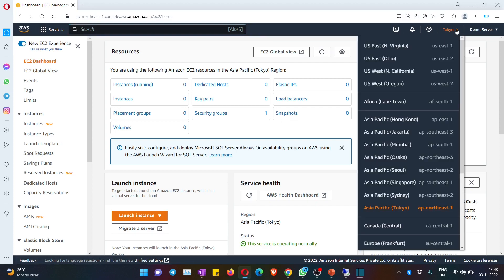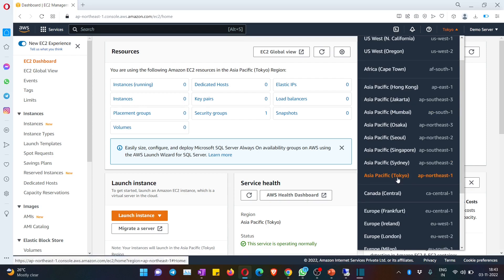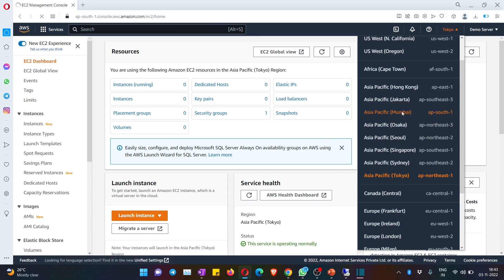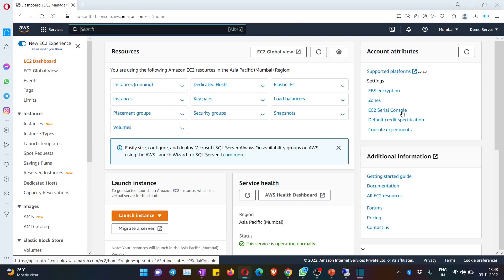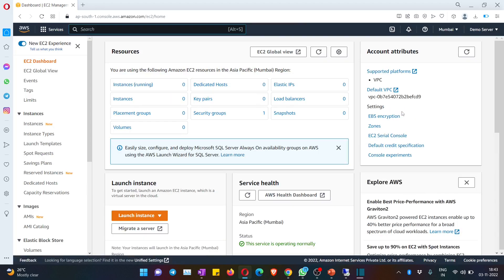The first thing you have to do is change the location in the top right. Please make a note — this is the most important point. If you select Tokyo, it means you are picking up a server located in Tokyo. We need a server with the least latency, so if you pick Mumbai you will get a machine hosted in Mumbai. I have selected Mumbai.